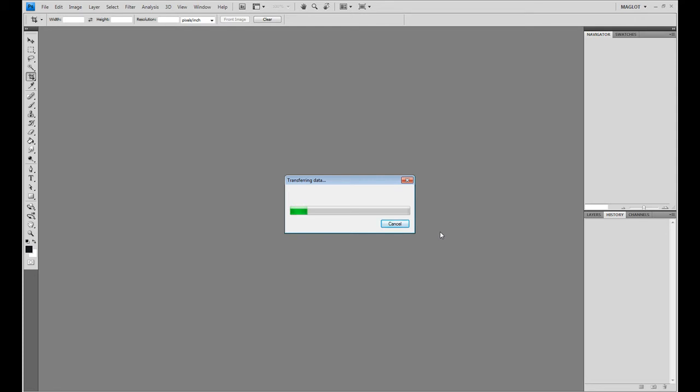And the next step actually is going to be using the Live Trace feature of Adobe Illustrator, and you have to have CS2 or above to use it. Don't fret because you can still use Photoshop to get it pretty crisp. But that's how I do it in the end. So as soon as this comes up, you can see what I'm talking about.